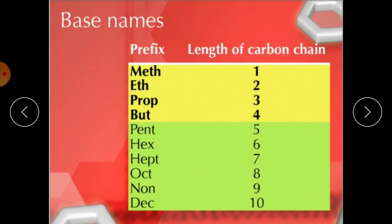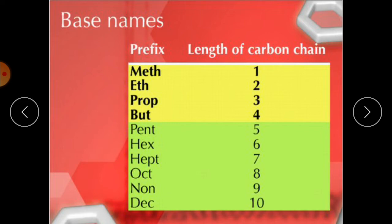Now let's see: if you have different numbers of carbons, how will you name these different types of alkanes? An international body — the International Union of Pure and Applied Chemistry — has devised a system of naming organic compounds on the basis of their structures. These names are called systematic names, and organic compounds can be recognized easily by IUPAC naming.